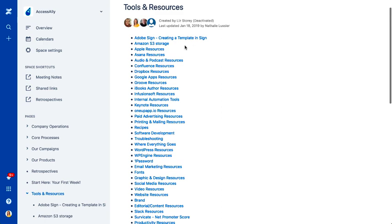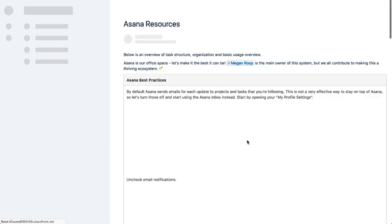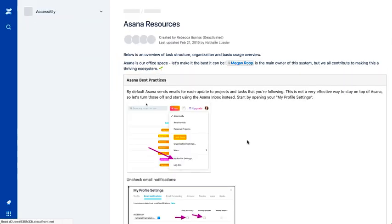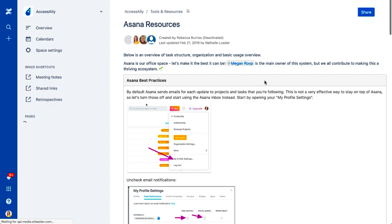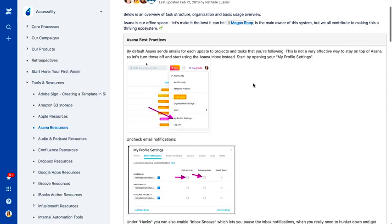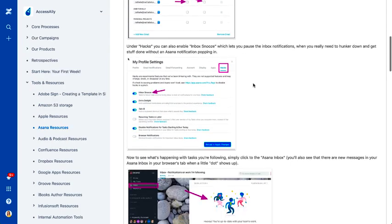So we have, say, an Asana resource area. Asana is what we use to schedule our tasks and assign different stuff to different people in the company. So you have some best practices up here.